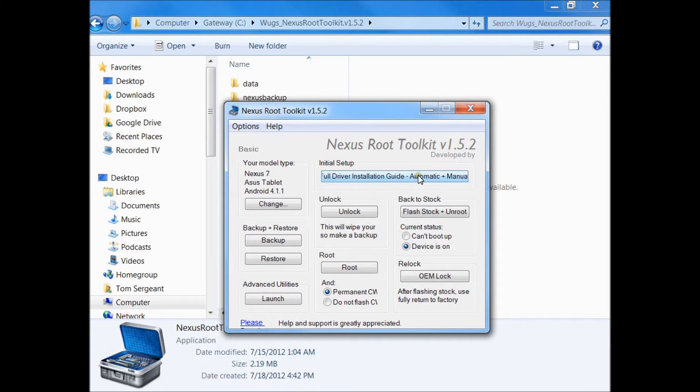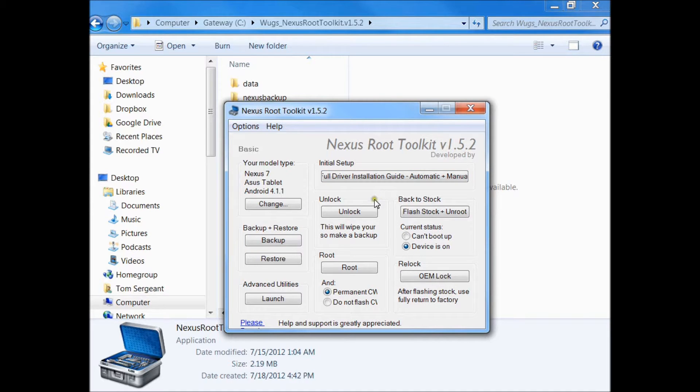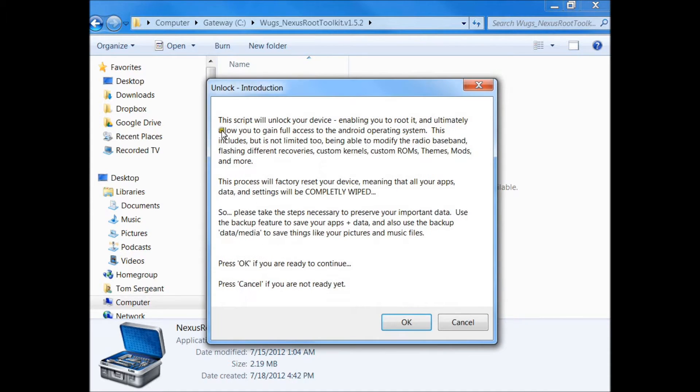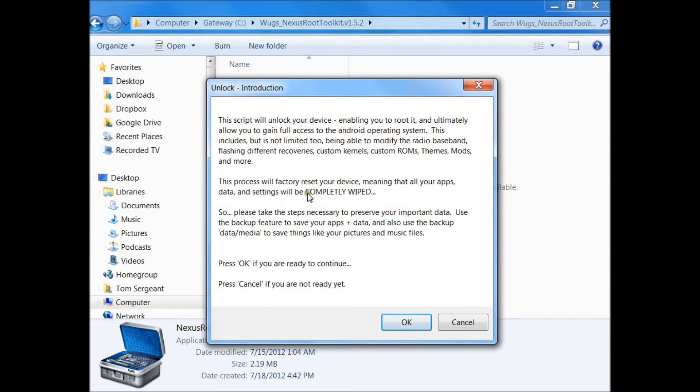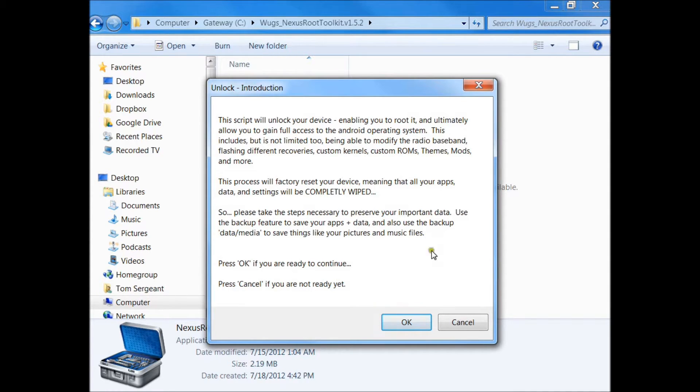Right now we are locked, so we're going to unlock it. This talks about how it's going to reboot and unlock. This completely wipes anything that's on your device, so if you want to save any data or apps, you must back them up first. This will allow us to root and install a custom recovery system like ClockworkMod Recovery.